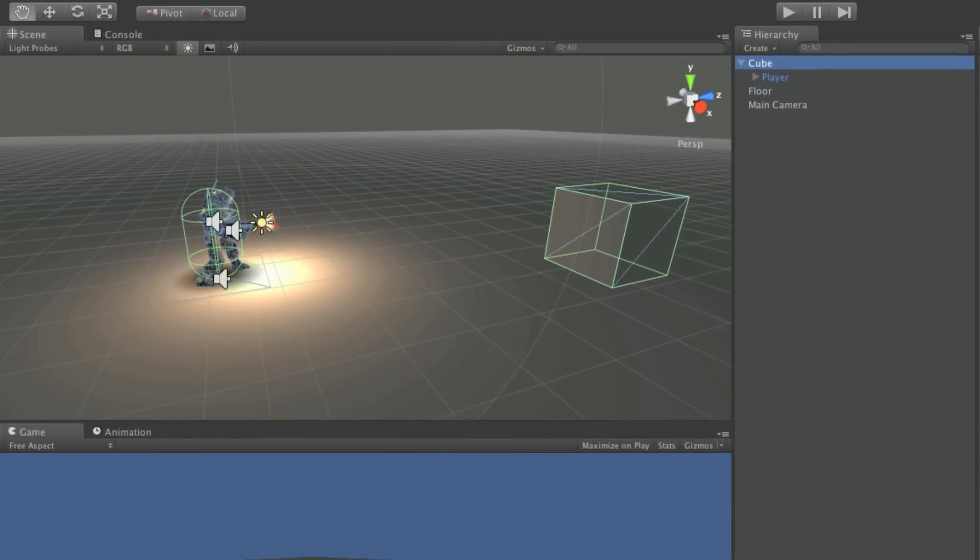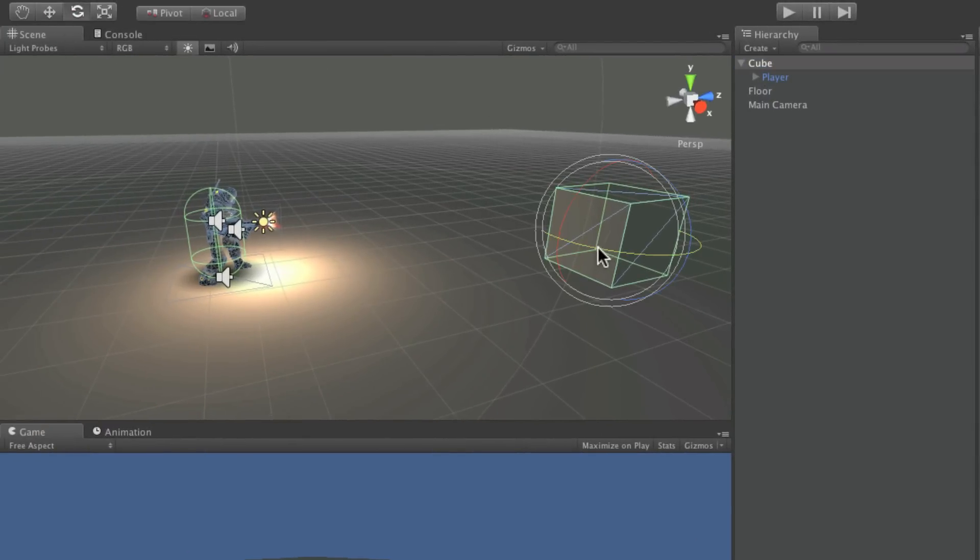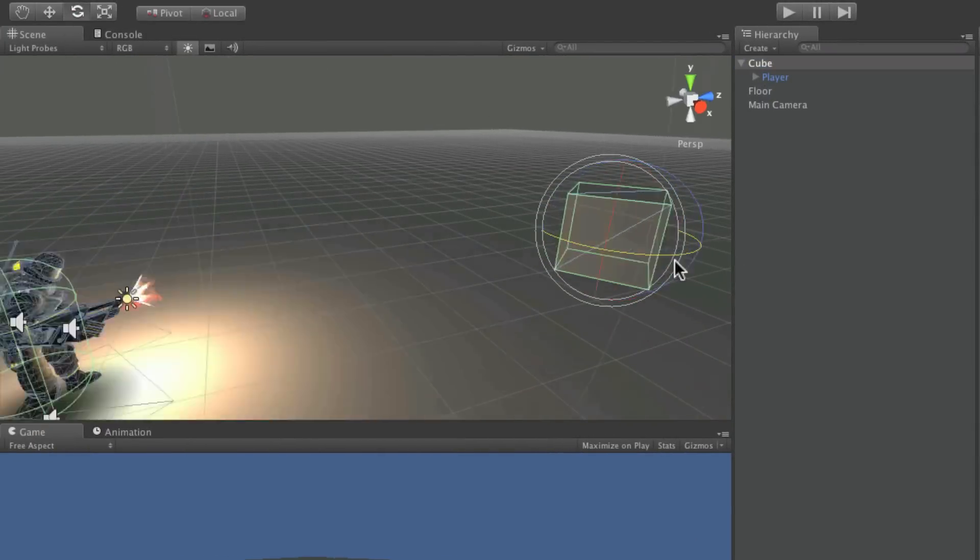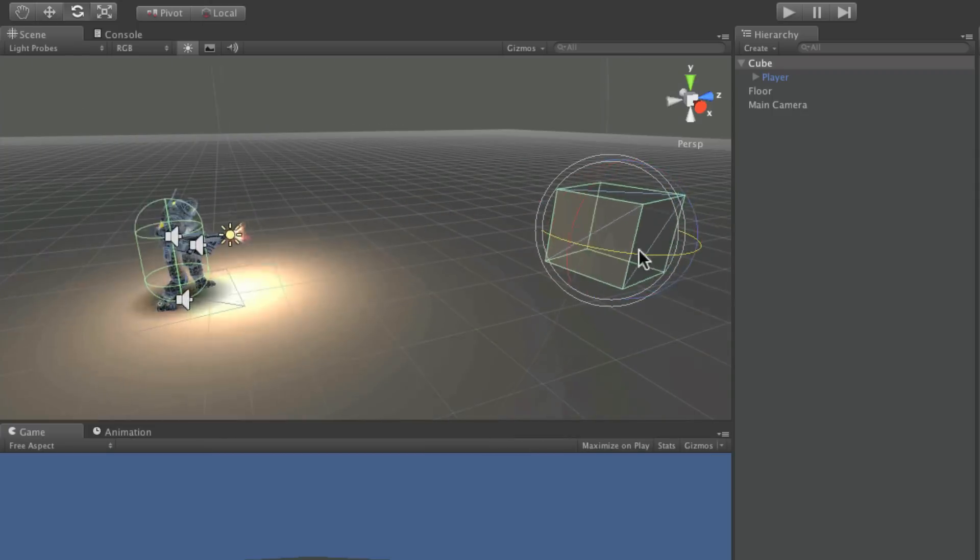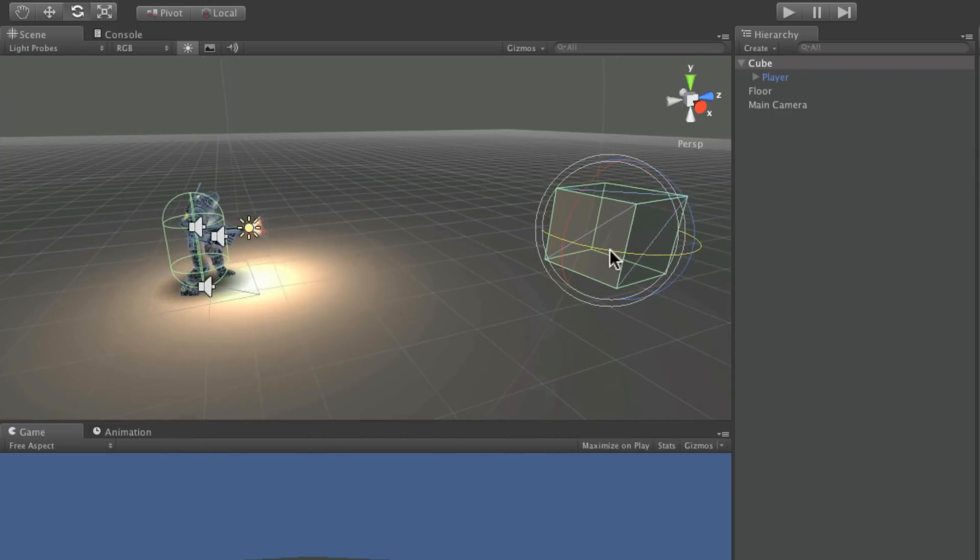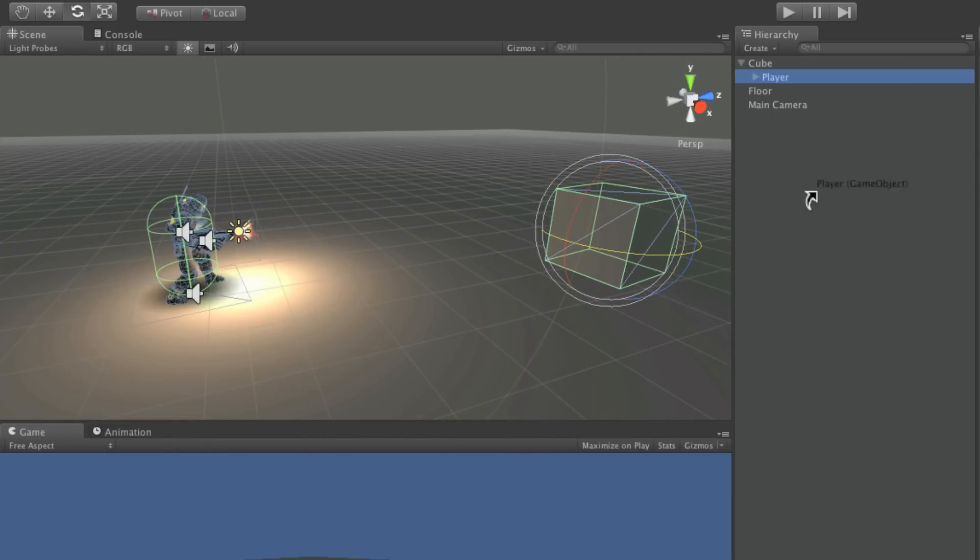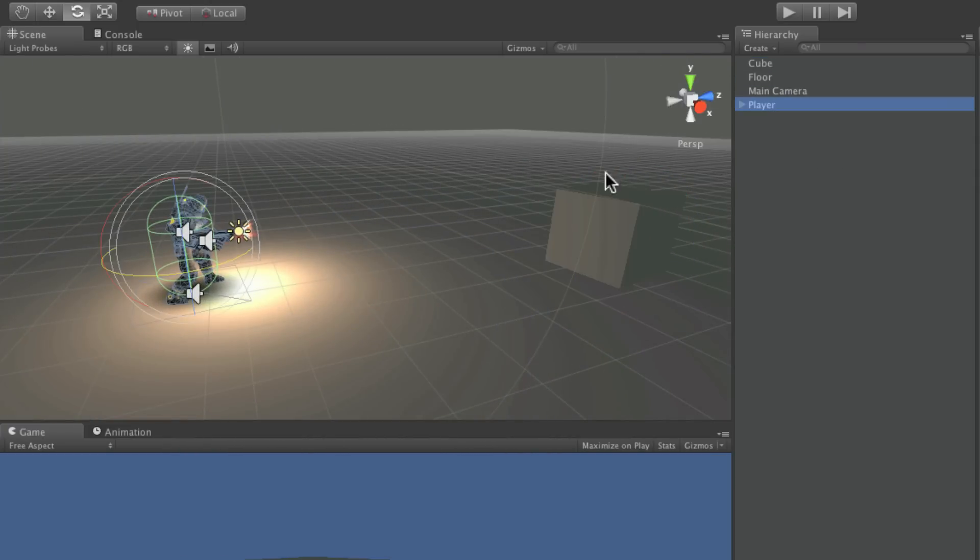We can also see that with pivot point rotation enabled, the rotation is now based on the parent object, rather than rotating around its own axis.